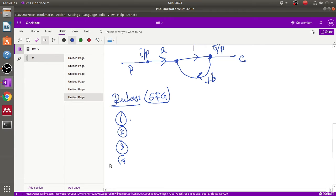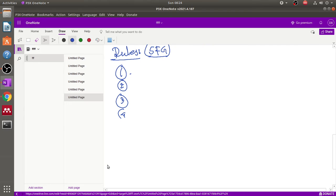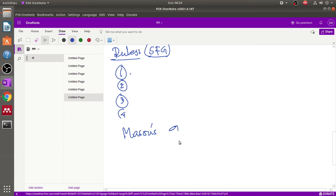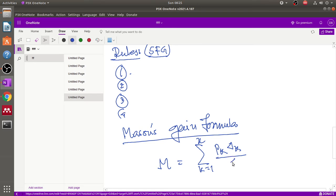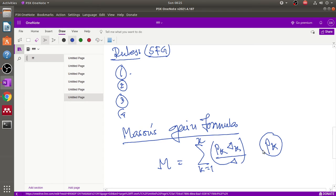There is one typical formula for the signal flow graph — Mason's gain formula. It is denoted as M, which is basically the summation from k=1 to N of (Pk × delta_k) divided by delta. Here, k is a path from the specified input to an output node, and Pk is the forward path transmittance of the kth path from the specified input node to the output node.